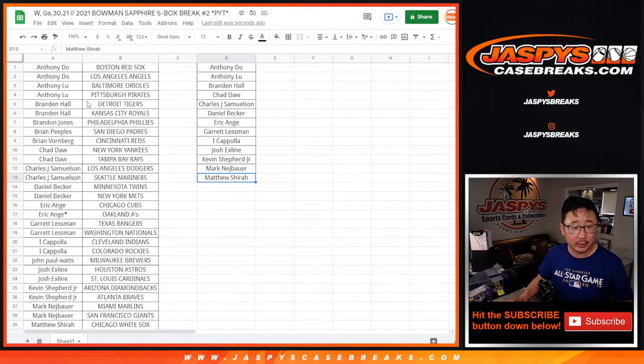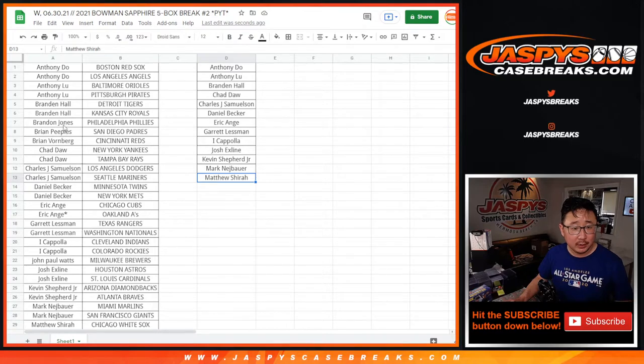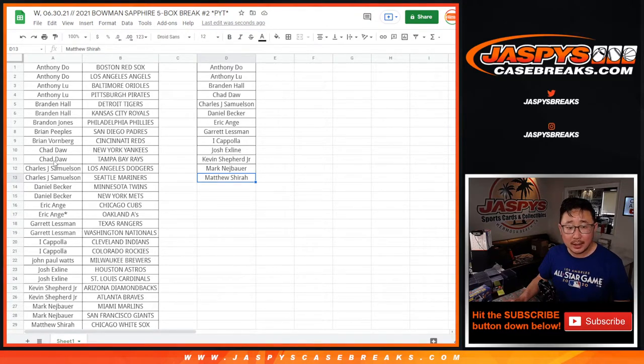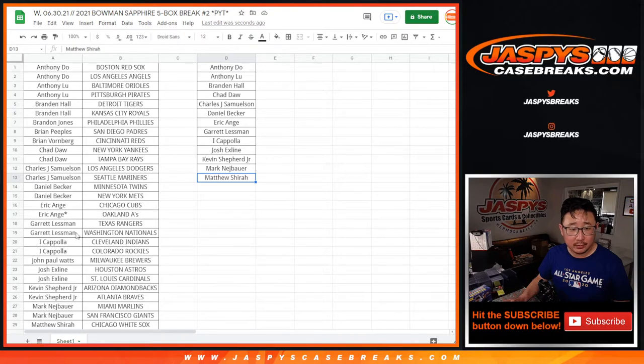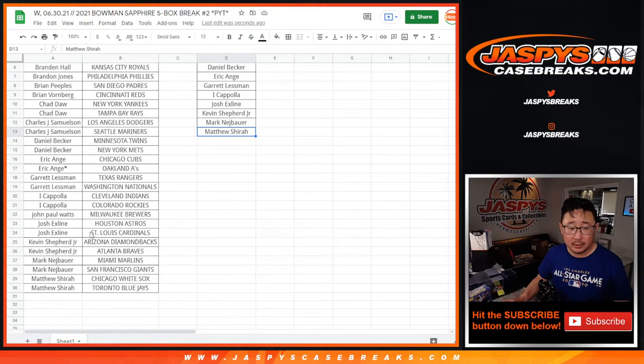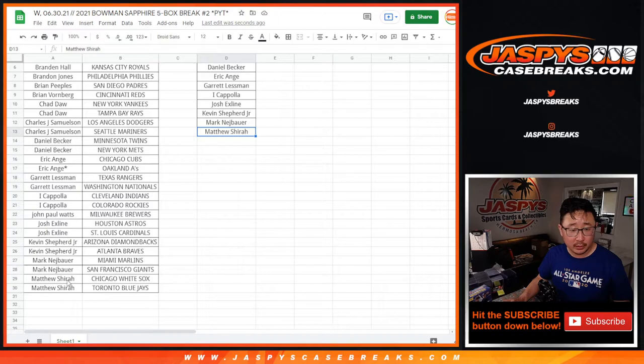Anthony, Anthony, Brandon, Brandon Hall, Chad, John, Daniel, EA, Garrett, Coppola, X line, Shepard, Mark, and Matthew.